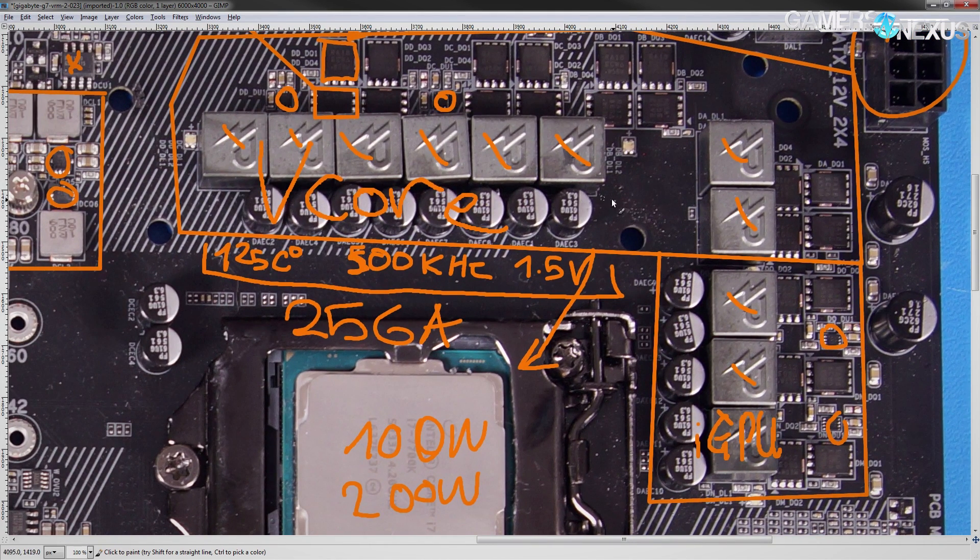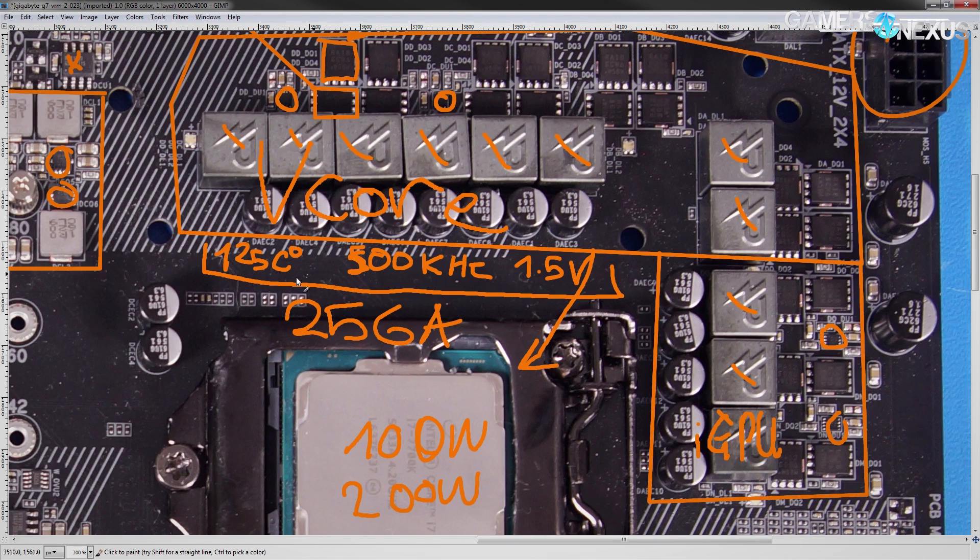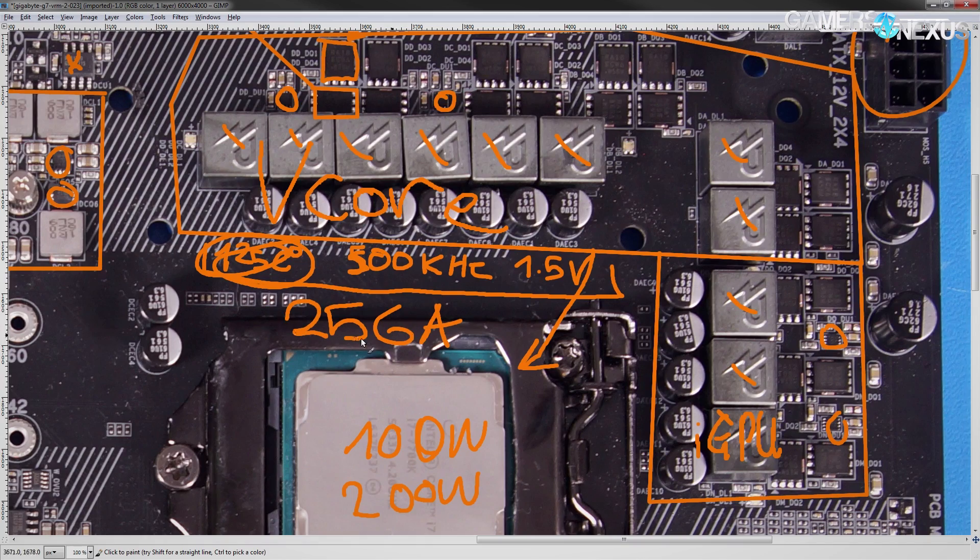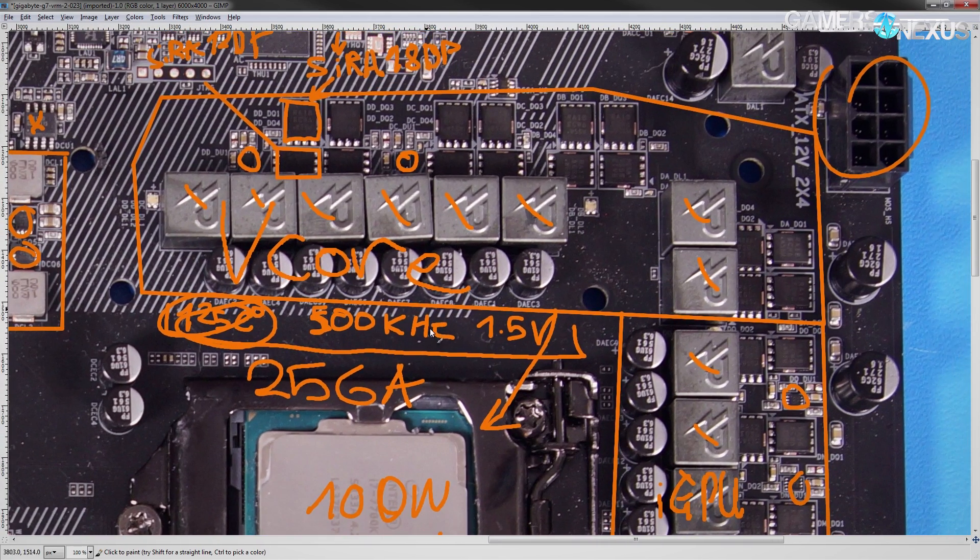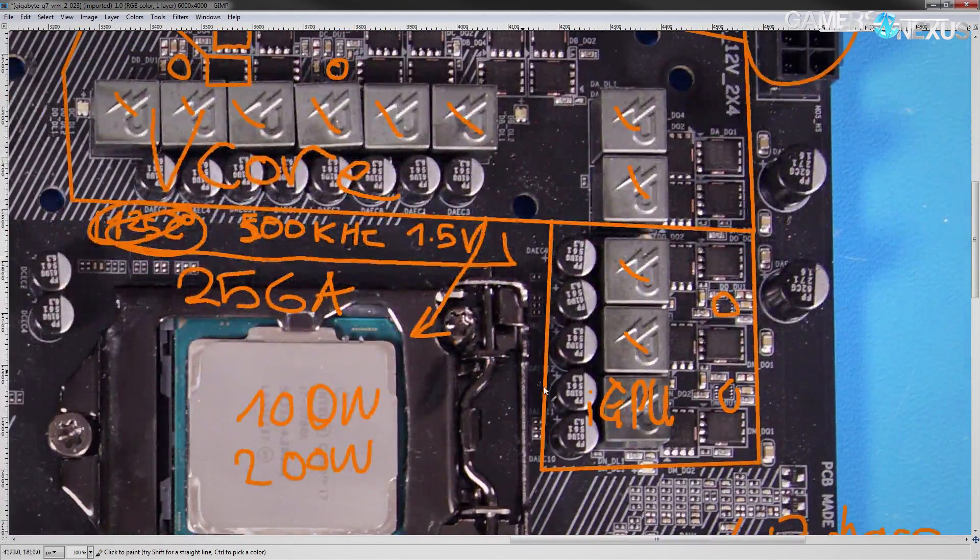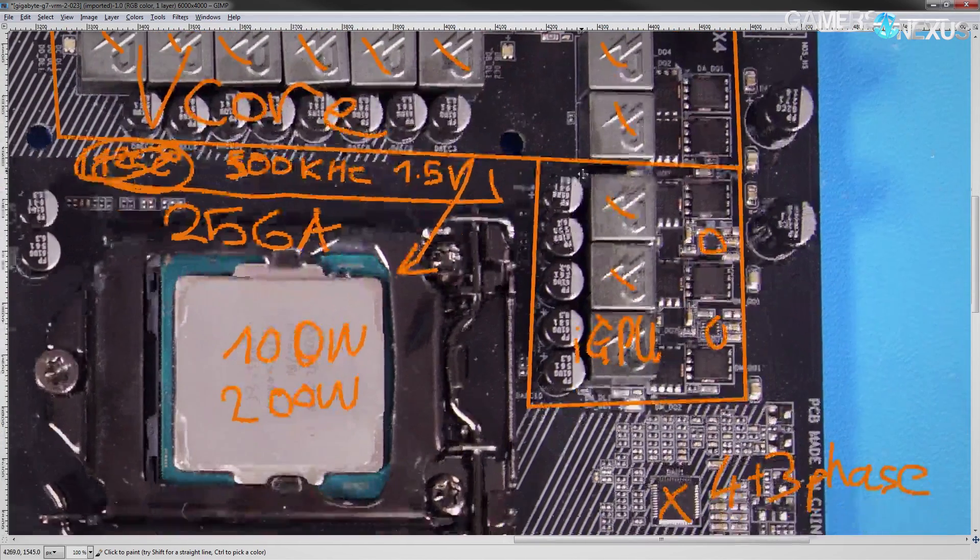You'd probably have to put the system on LN2 and do something to force the VRM to actually hit 125 degrees, and then you might be able to actually damage this VRM. Otherwise, this is perfectly fine with how Gigabyte designed it.